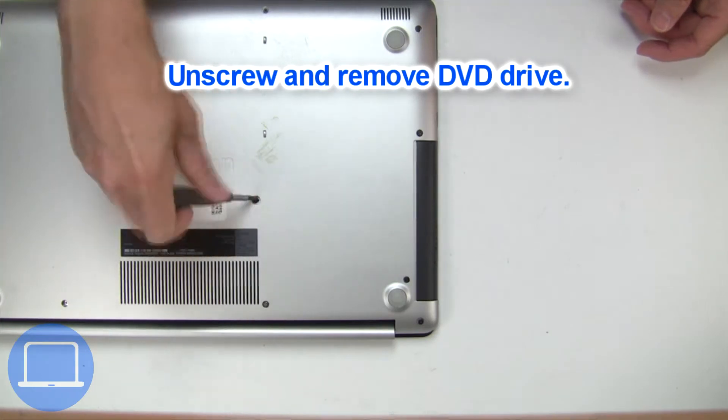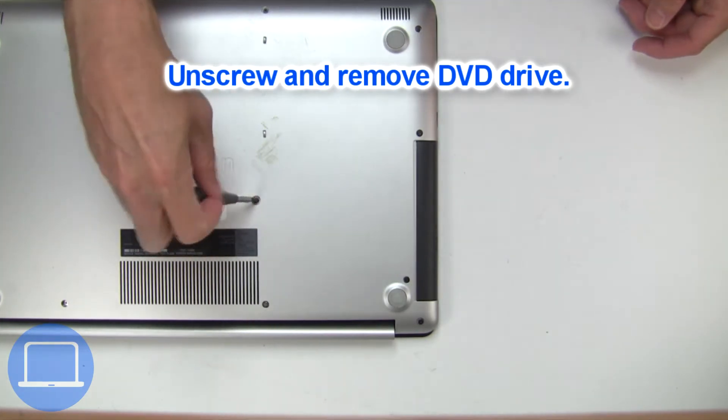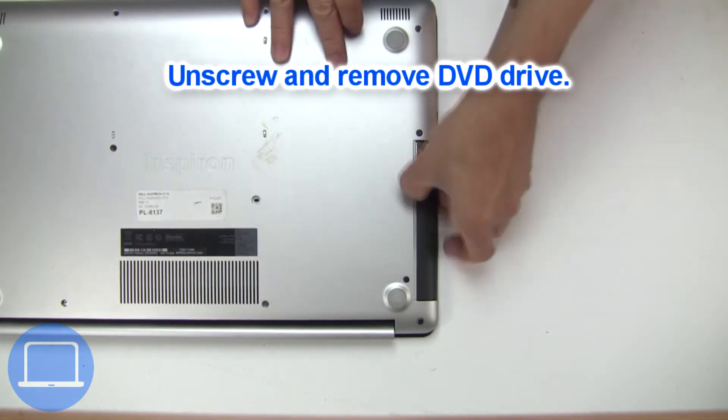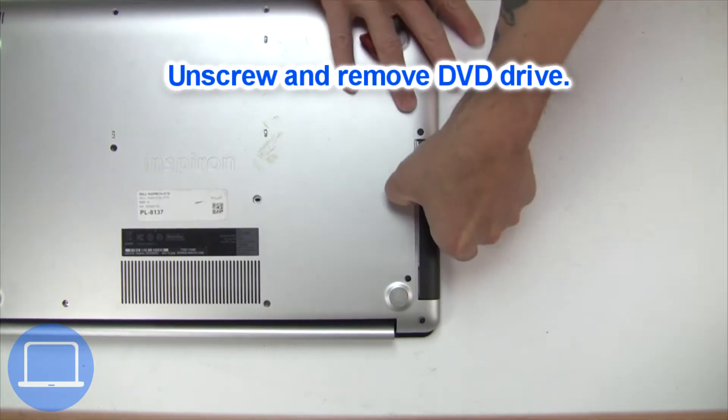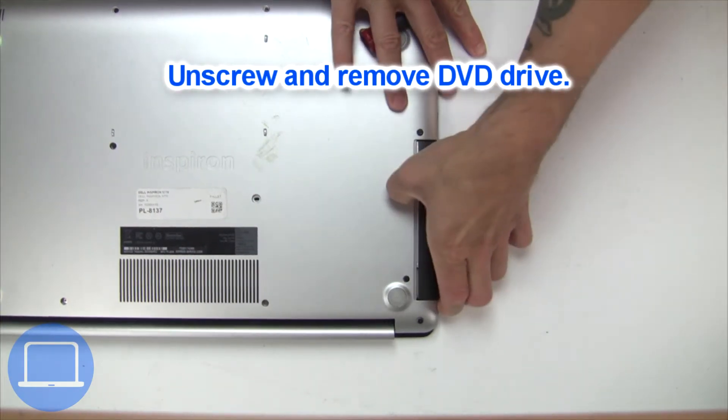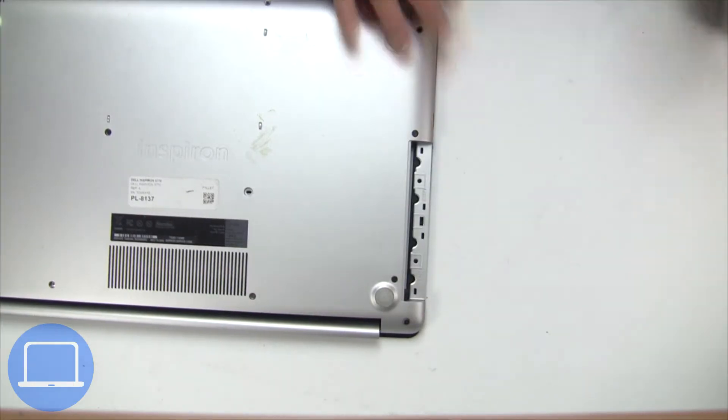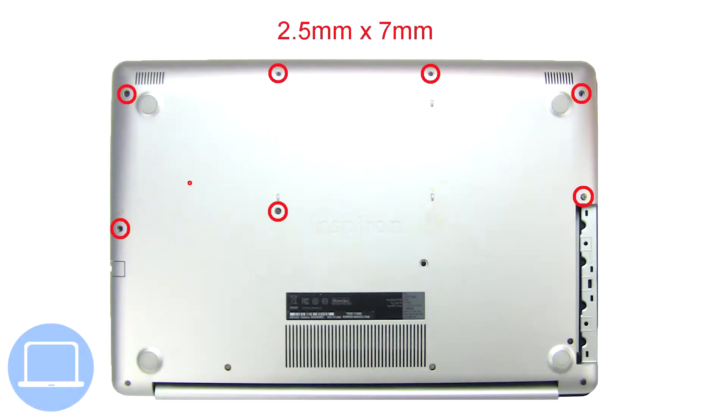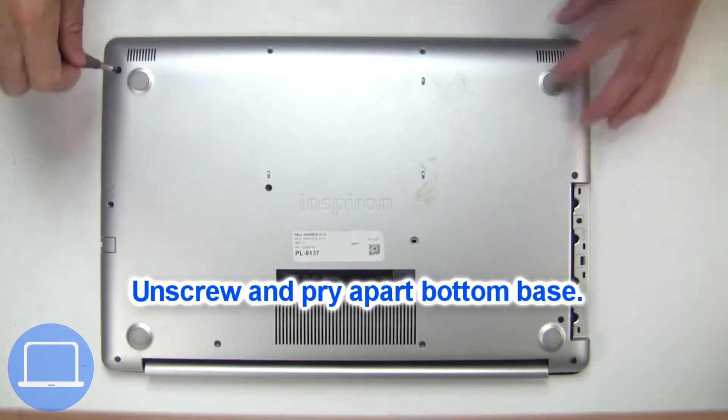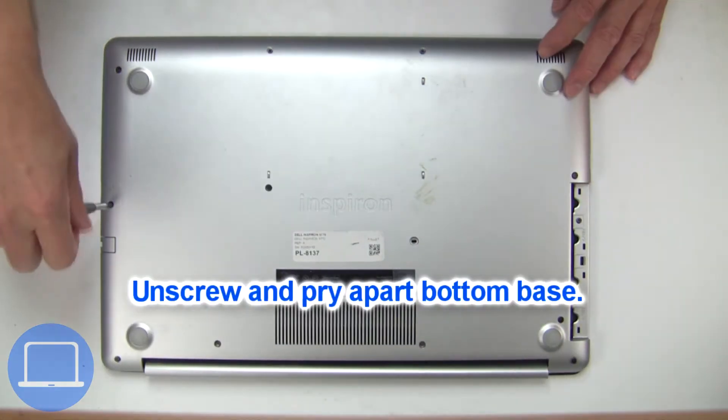Now unscrew and remove the DVD drive. Unscrew and remove the bottom base.